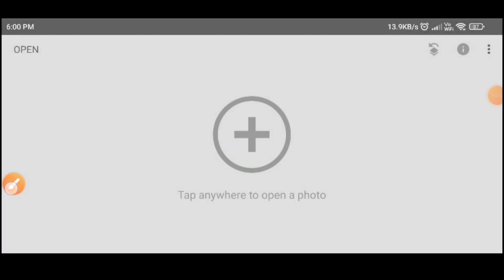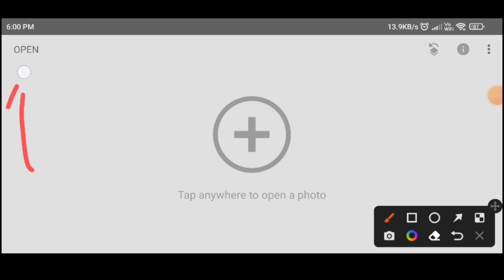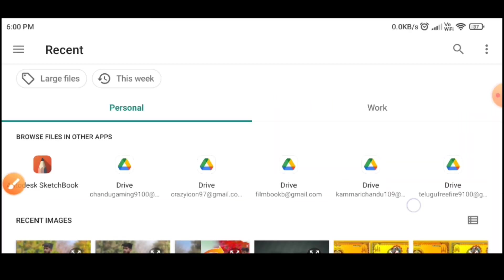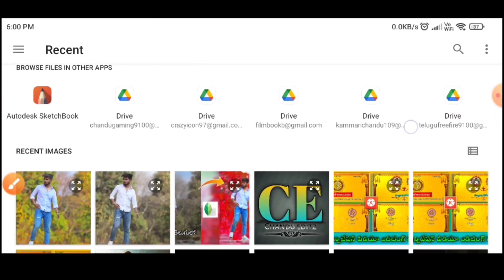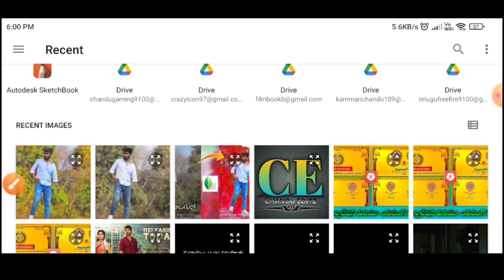After opening the application, we can open the option. Tap the option, you can open the gallery and select this photo.